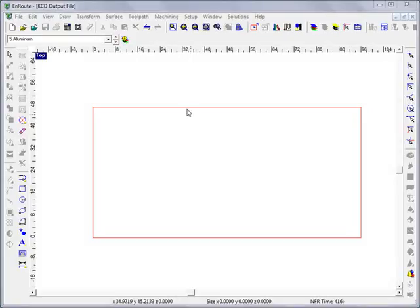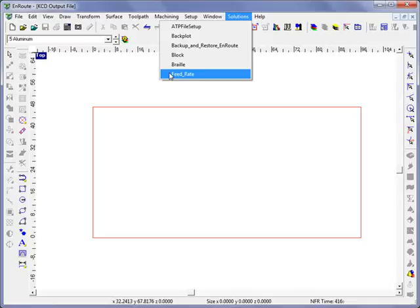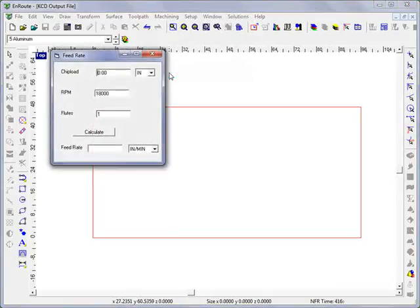One of the new solutions that we've added into EnRoute is a feed rate calculator to assist with determining the feed rate for a specific type of tool in a specific material.